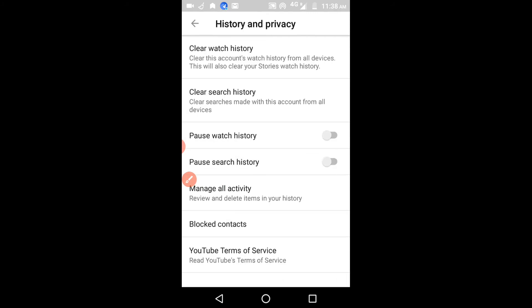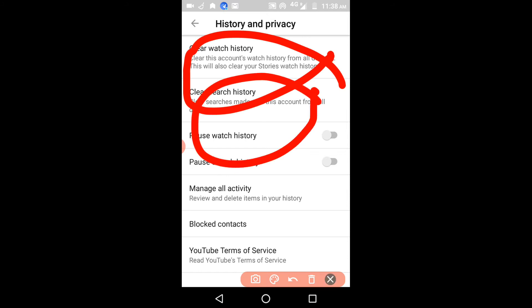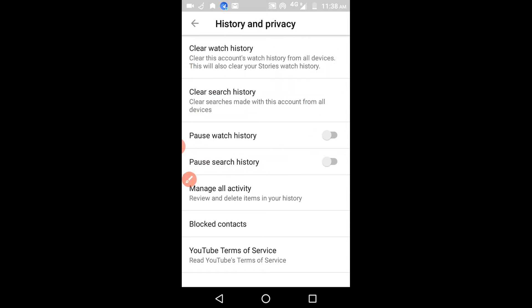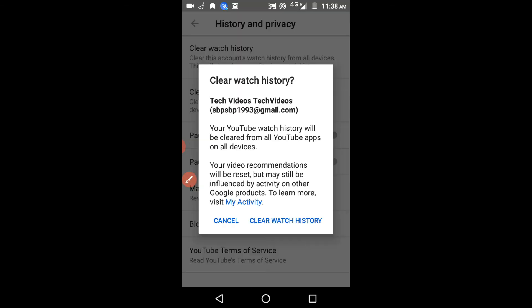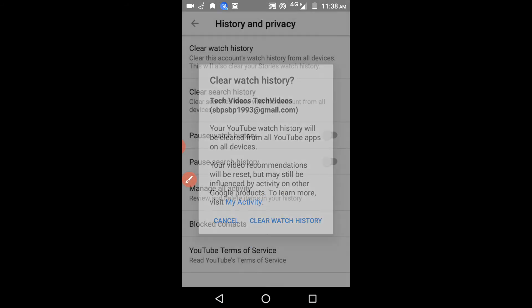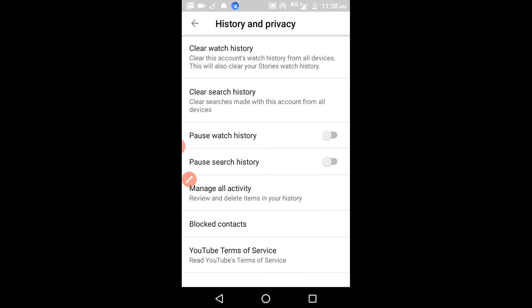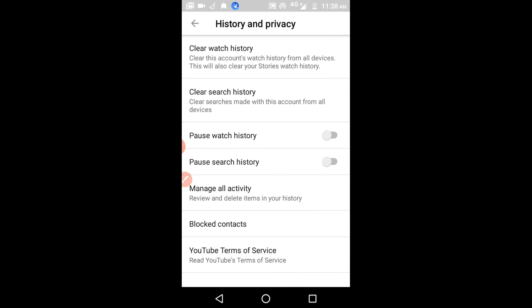You will get two options: 'Clear Watch History' and 'Clear Search History.' Clear Watch History contains all the details of whatever things you have recently watched. If you want to clear this, just click on it and it will ask whether you want to clear or not. Click to confirm, and you will get a message that the watch history has been deleted.